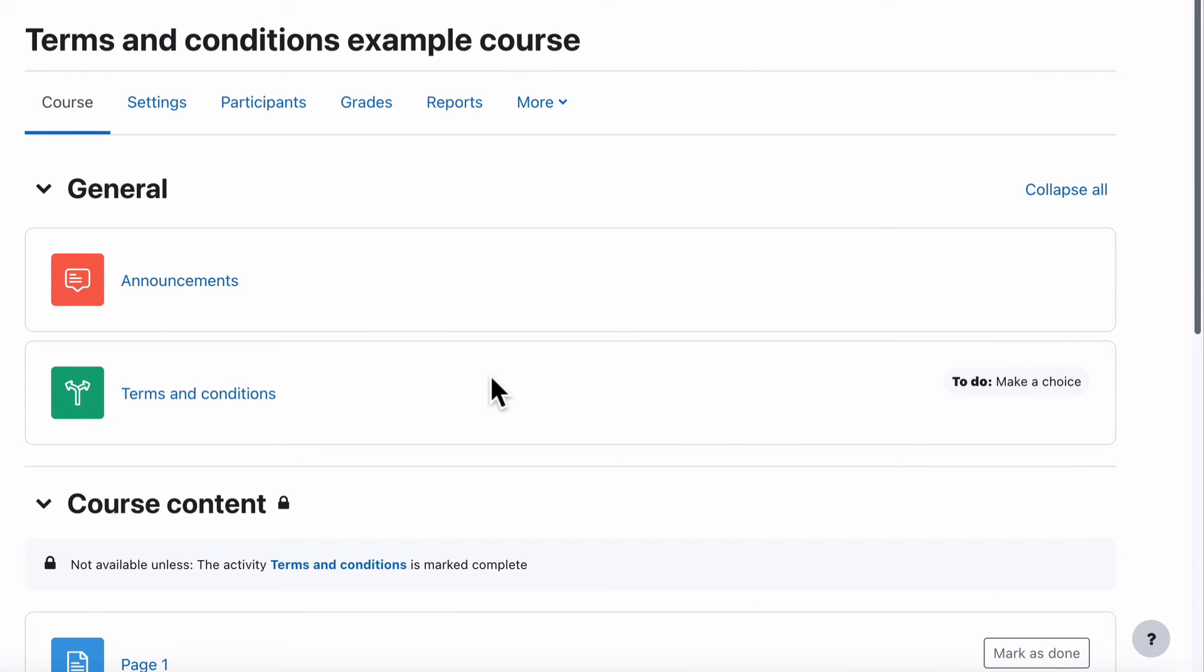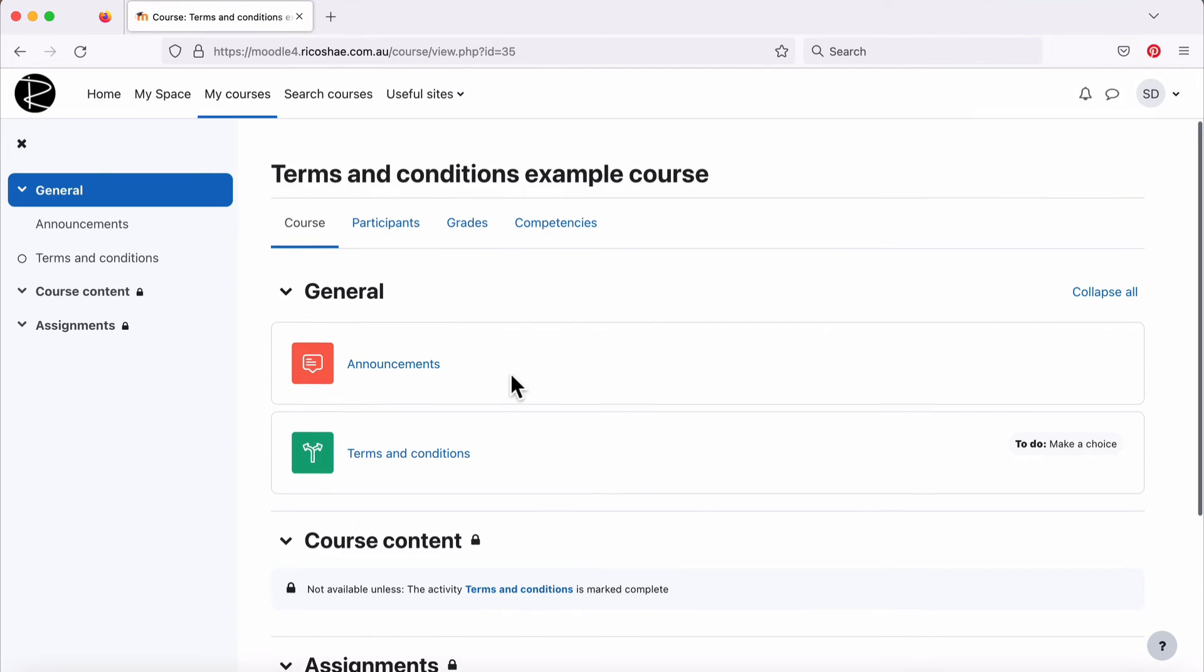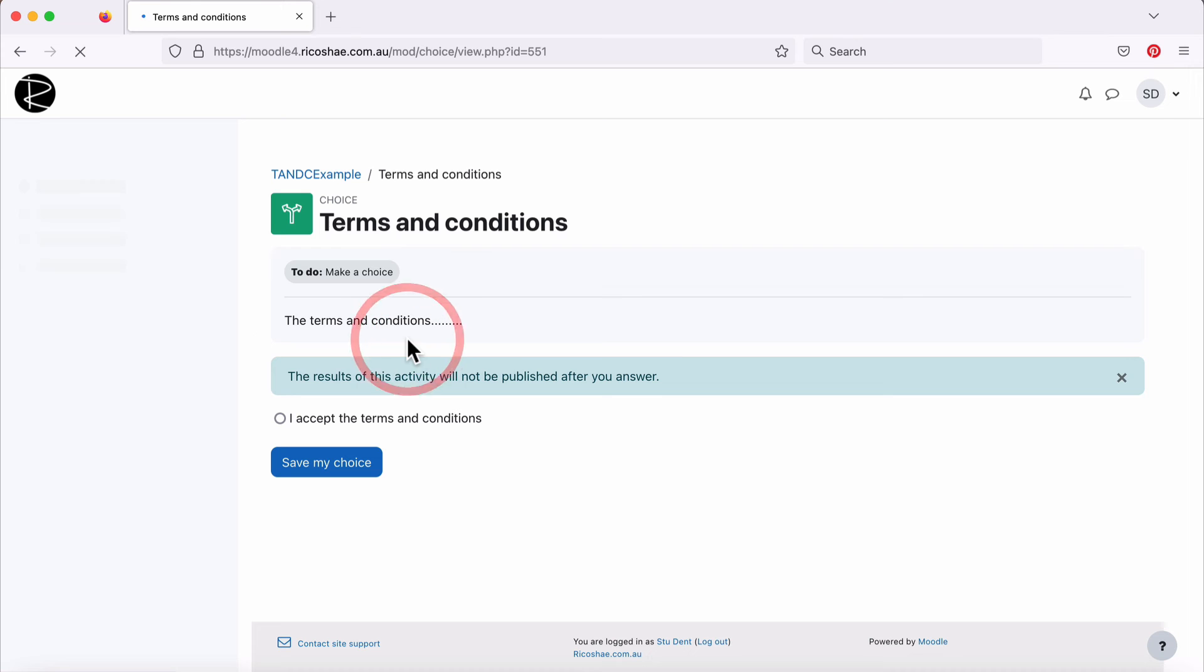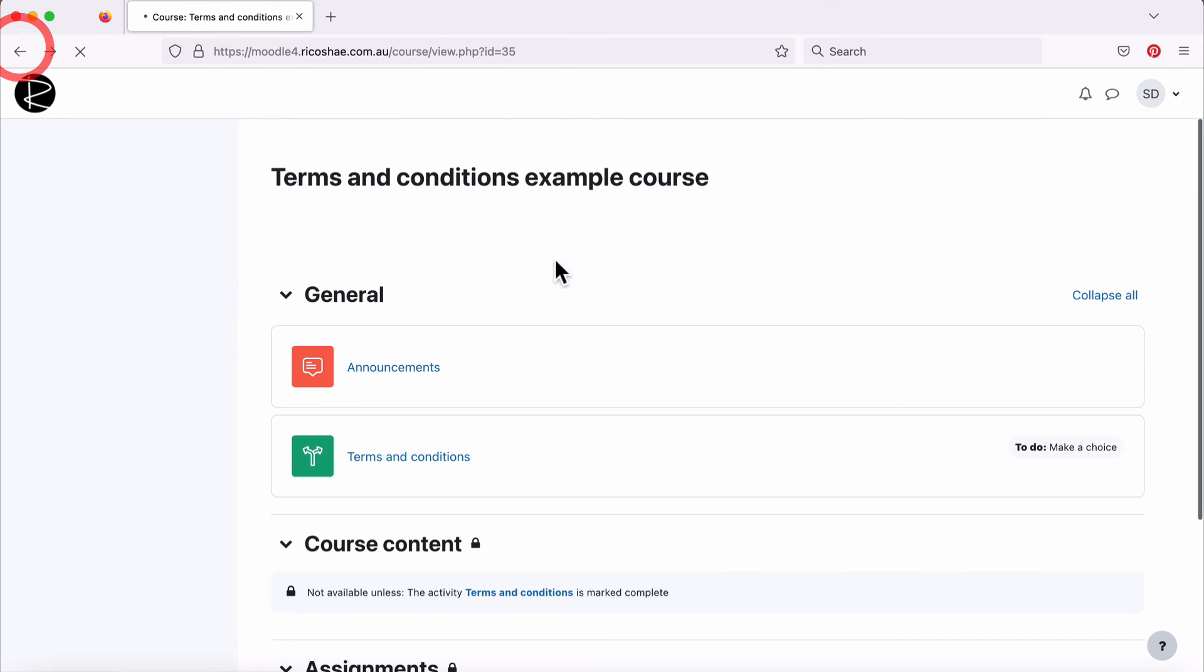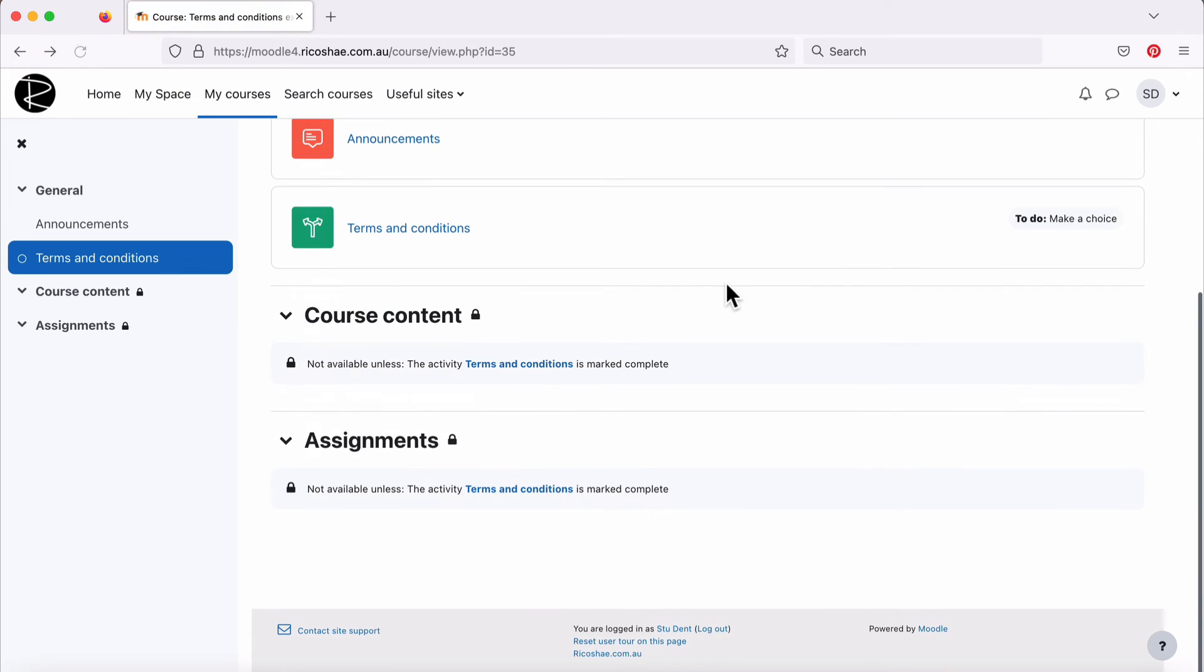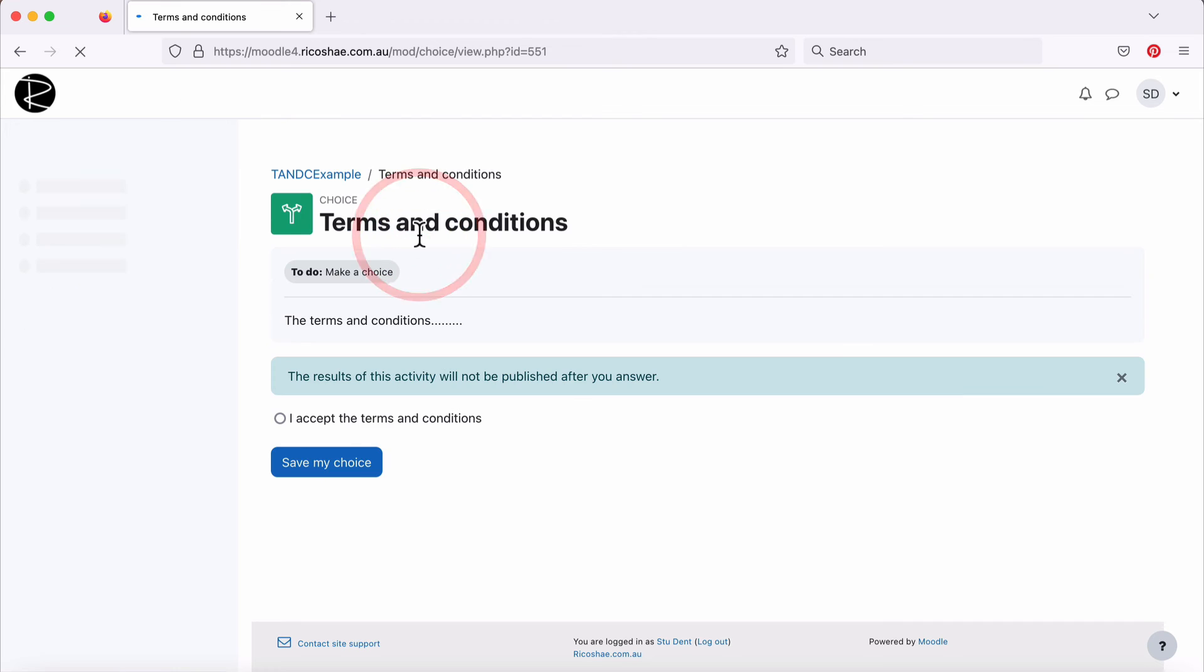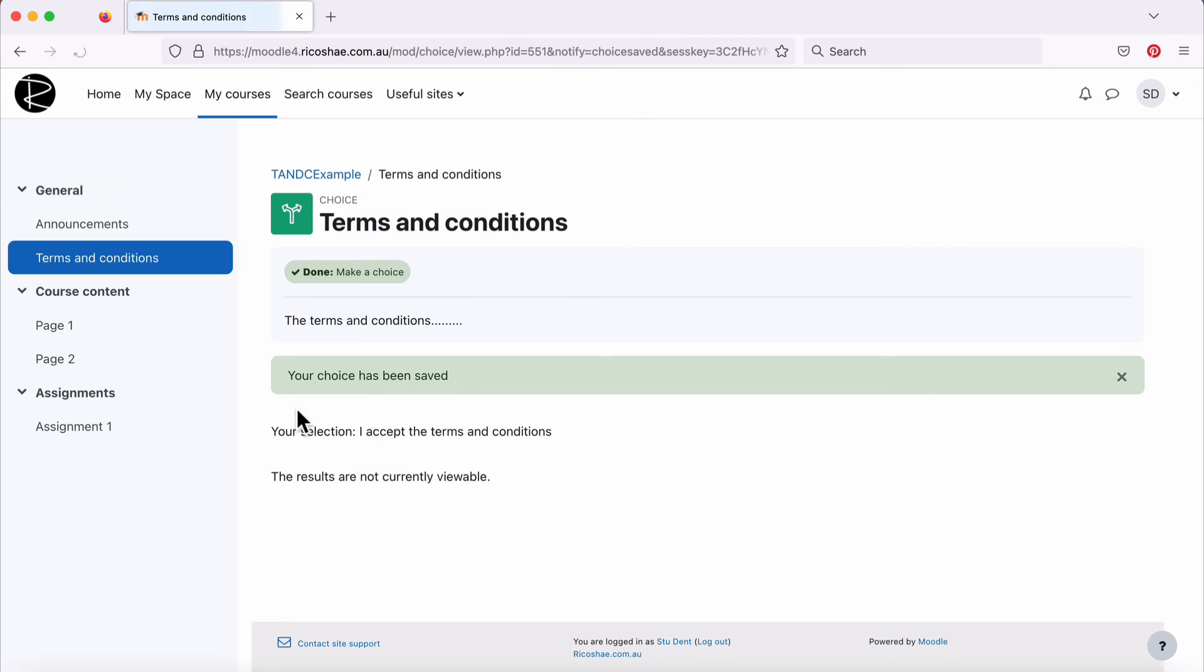Quick look at that from a student perspective so you can see what the student sees. Our student is now logged into the course Terms and Conditions Example Course. And here's the Terms and Conditions. So if they click on the Terms and Conditions, well before that we probably should show you that they don't have access to any of the other content yet. And it says not available unless the activity Terms and Conditions is marked Complete. So Terms and Conditions. I accept. Save my choices. Perfect. All done.